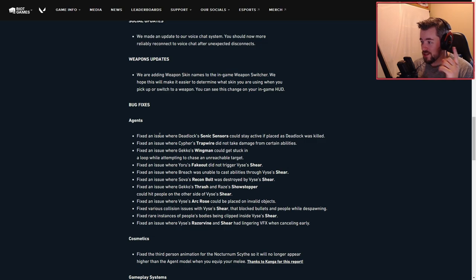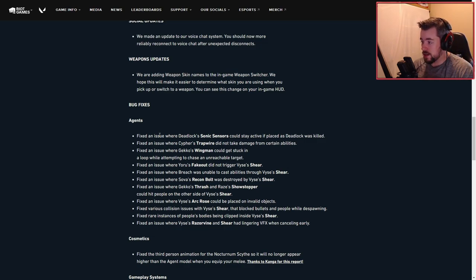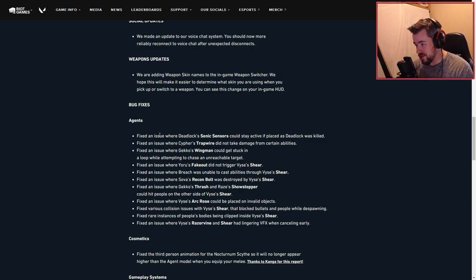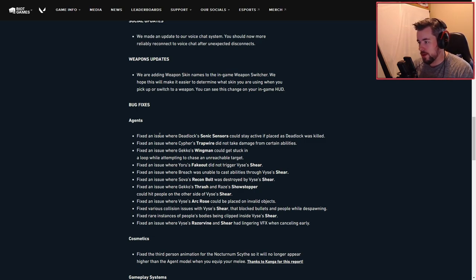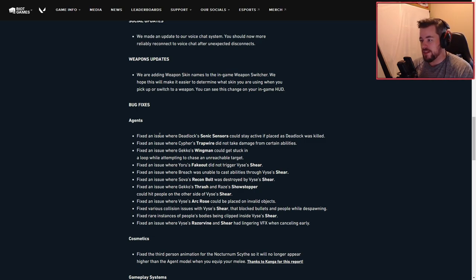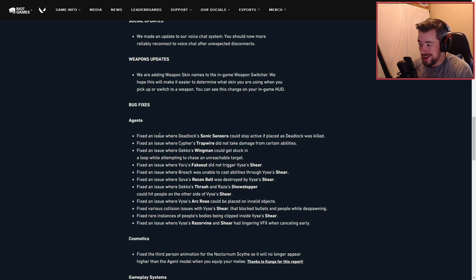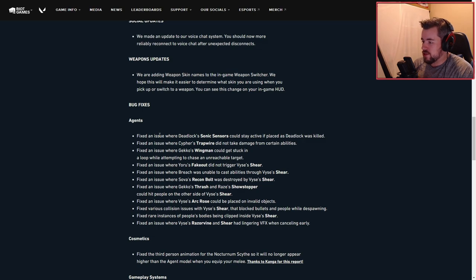Fixed an issue where Yoru's Fakeout did not trigger Viper's Sheer. That's a huge change, I like that. Fixed an issue where Breach was unable to cast abilities through Viper's Sheer. Fixed an issue where Sova's Recon Bolt was destroyed by Viper's Sheer.